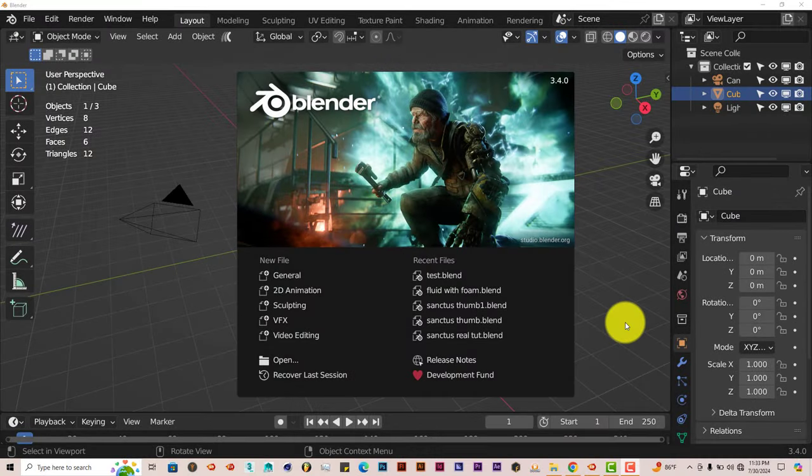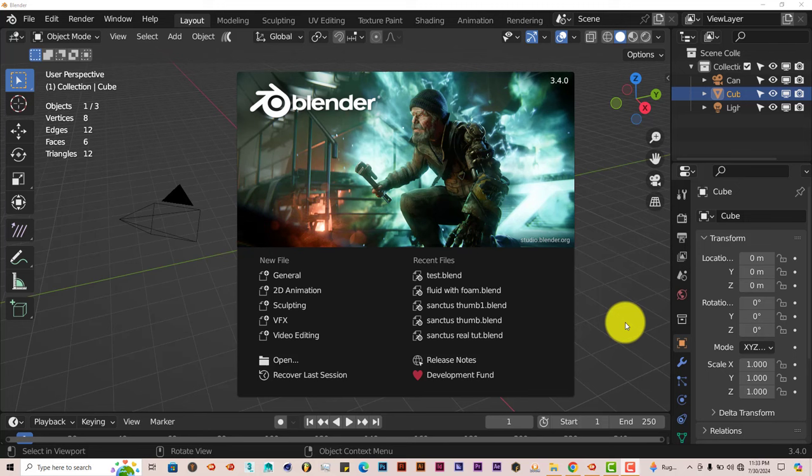Hello, this is Ho from Trifold Productions with another Blender Quick Tip. In this Quick Tip, I'm going to show you how you can get fast renders in Blender by using the Poly Render Pro Add-on.